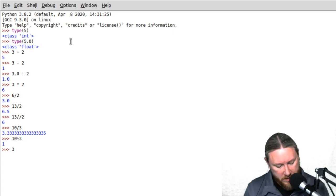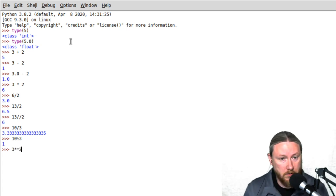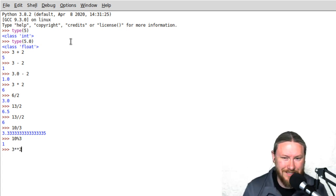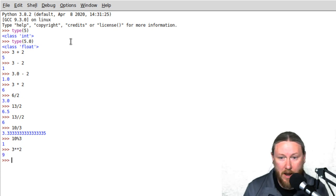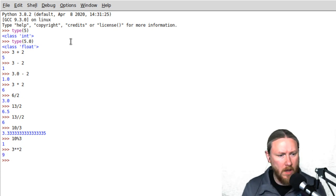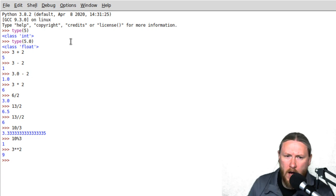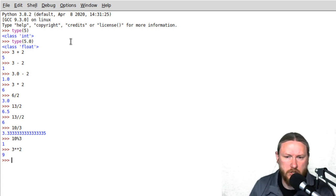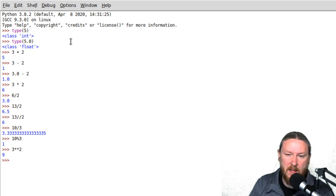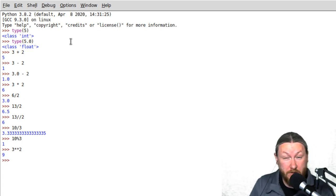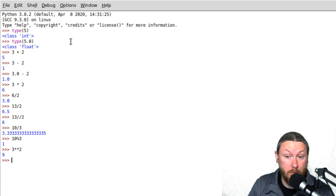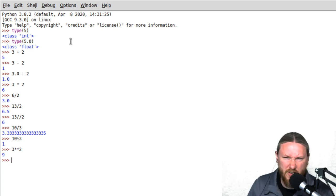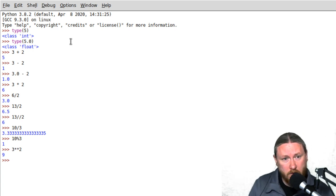The other operator is double star (**), which represents exponents. So 3 ** 2 would be 3 to the second power, which is 9. Those are your simple operators inside Python — the ones you'll use the most. There are some others, but usually for those you'll be importing different libraries, which is something we'll talk about way down the line.